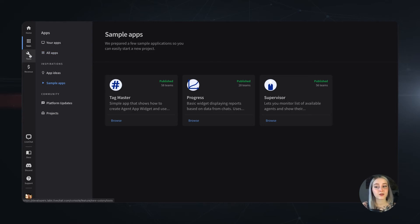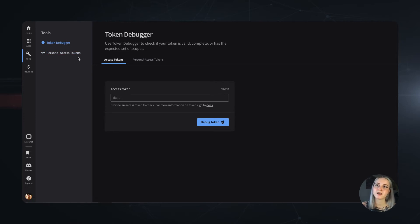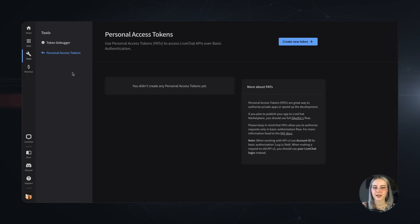Now, we'll get on to the Tools tab, where you can find the Token Debugger and the Personal Access Tokens Creator. The Personal Access Tokens tool lets you generate a Personal Access Token for the basic authentication requests for the LiveChat API.